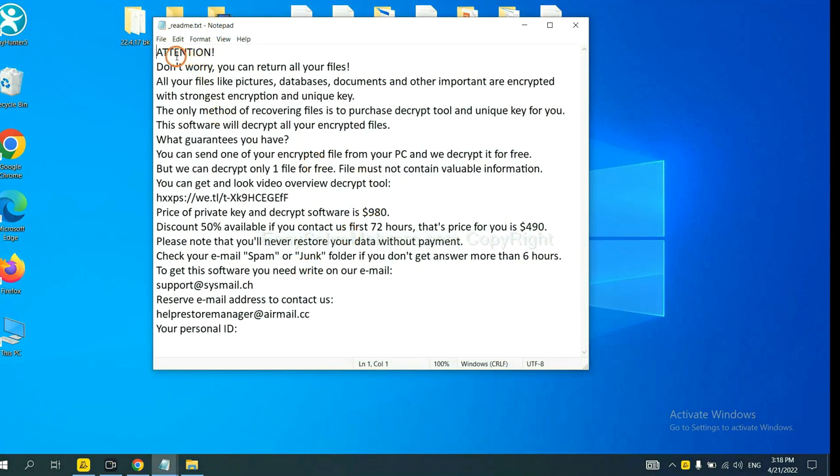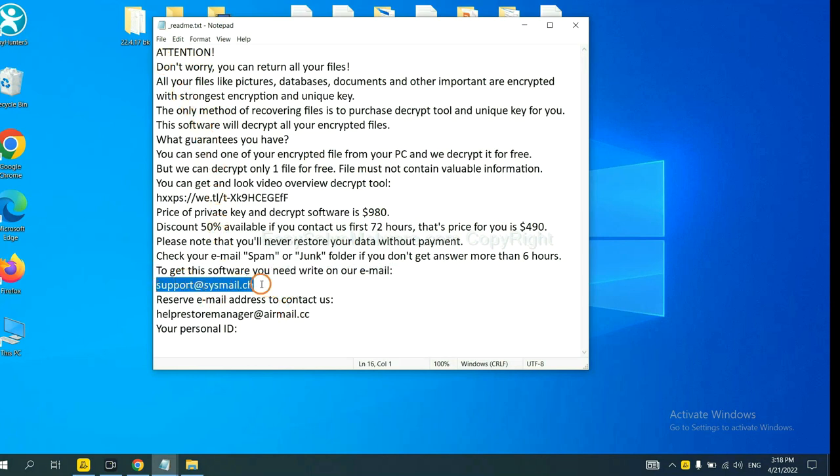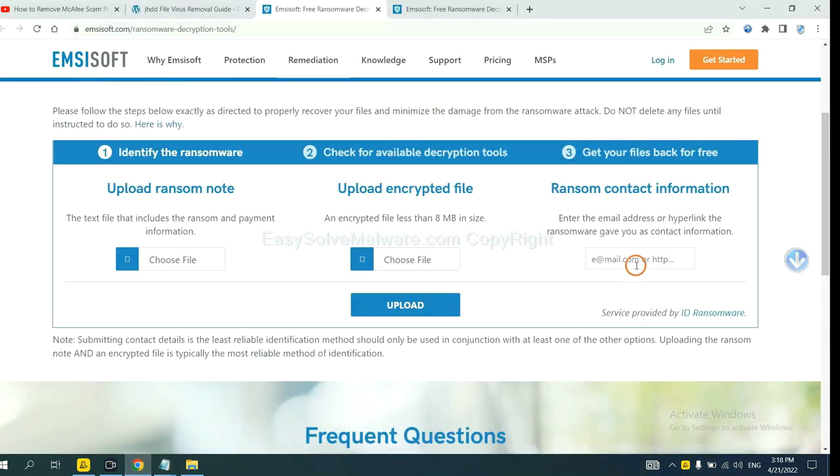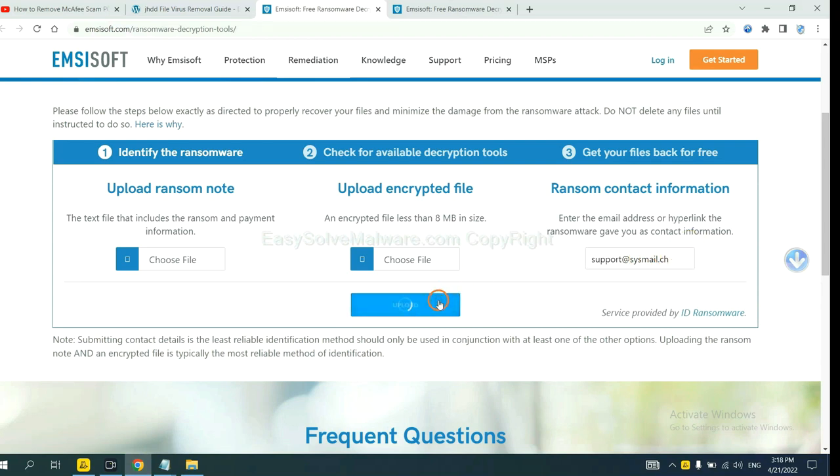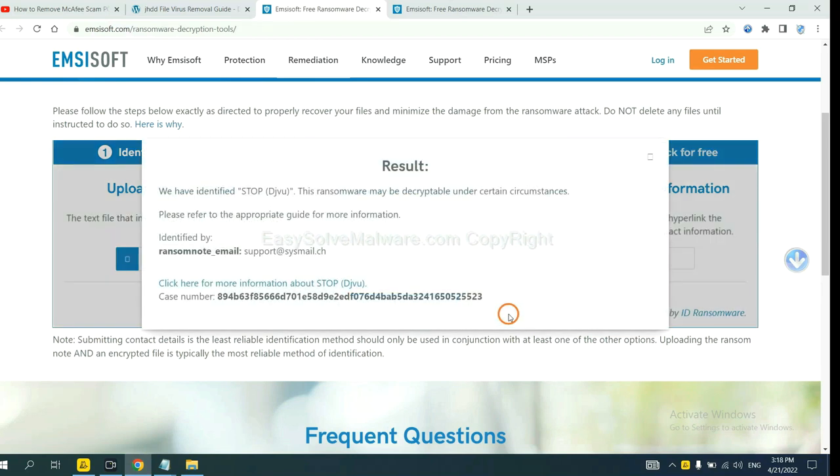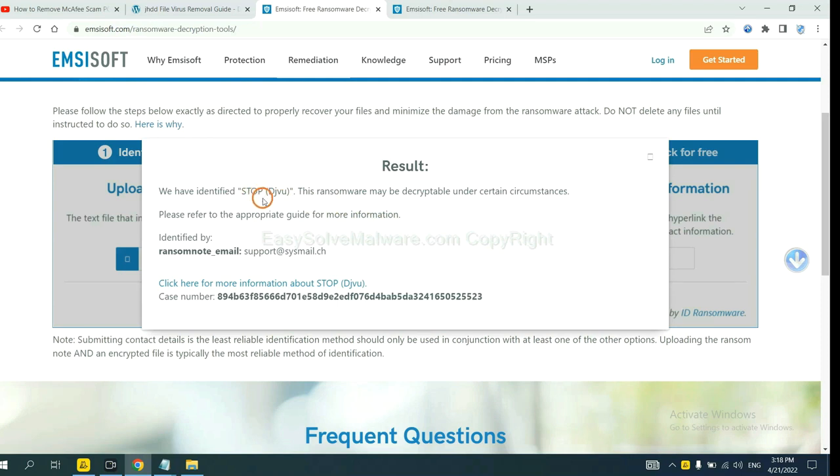Here is the ransom note of ransomware. Okay, copy the content here, and paste it in here, and click upload. Okay, now Emsisoft has identified the ransomware is STOP DJVU ransomware.